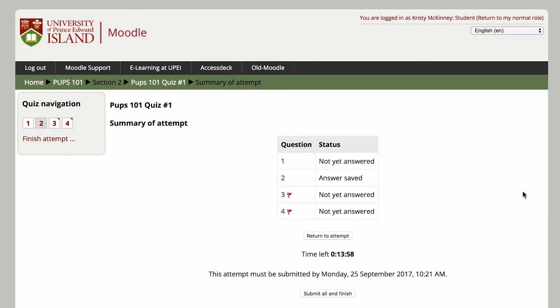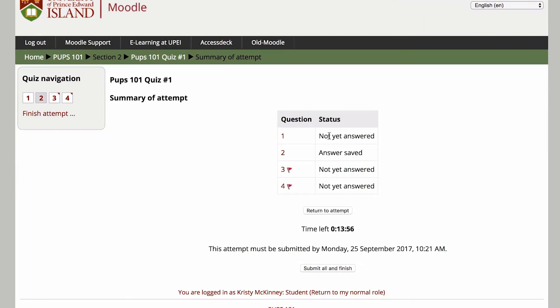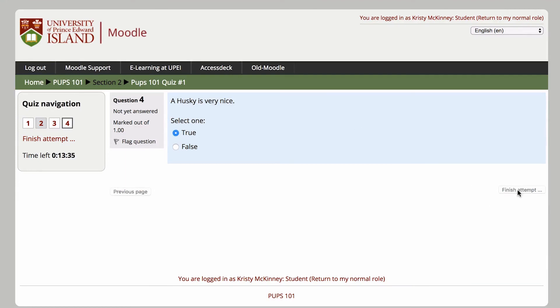You'll also get a quiz summary page showing status for all the questions on the quiz, including whether or not you've saved an answer or flagged the question. You can use this to mark a question, skip over it, and return to it once you've finished the rest of the quiz.